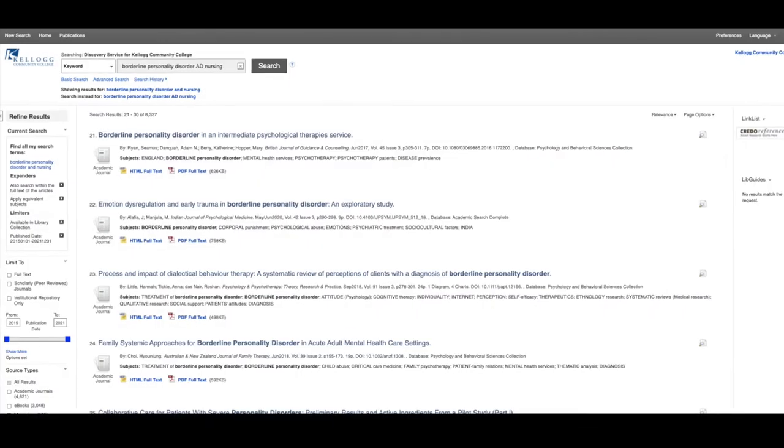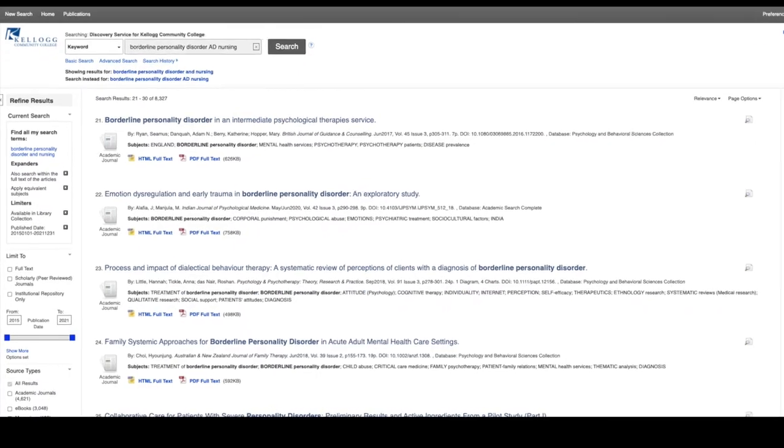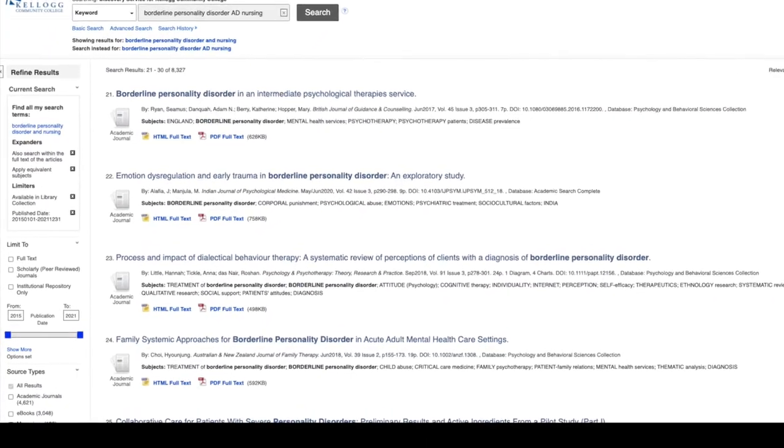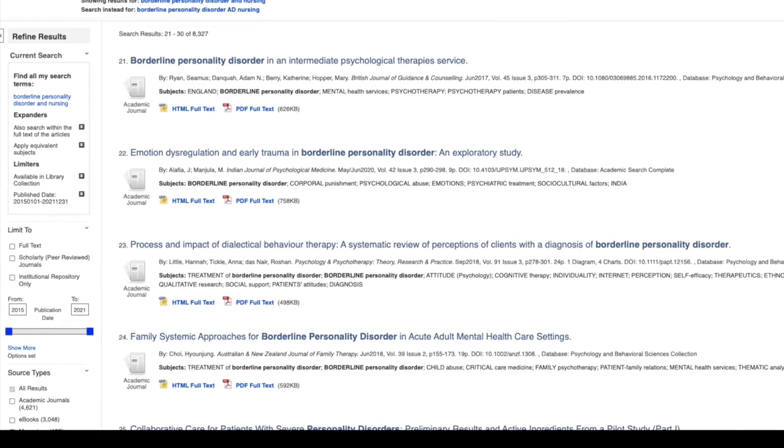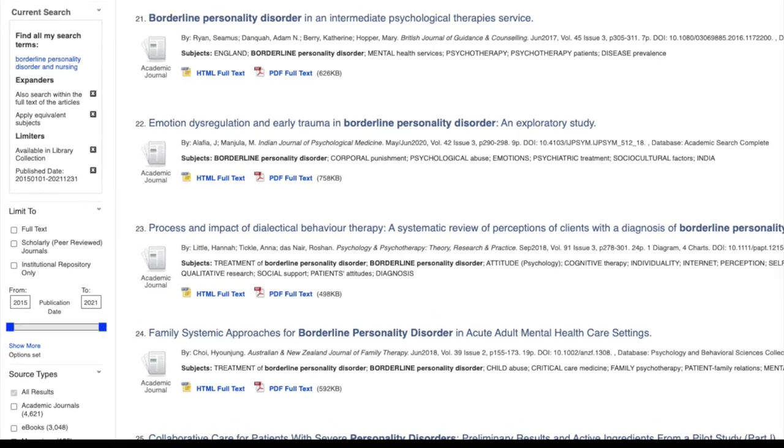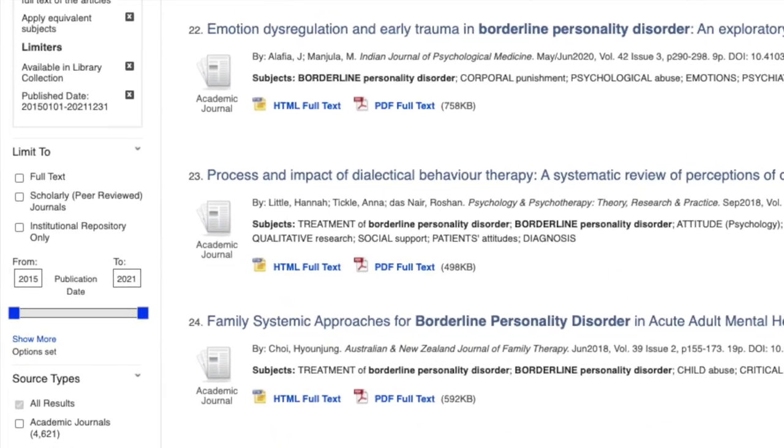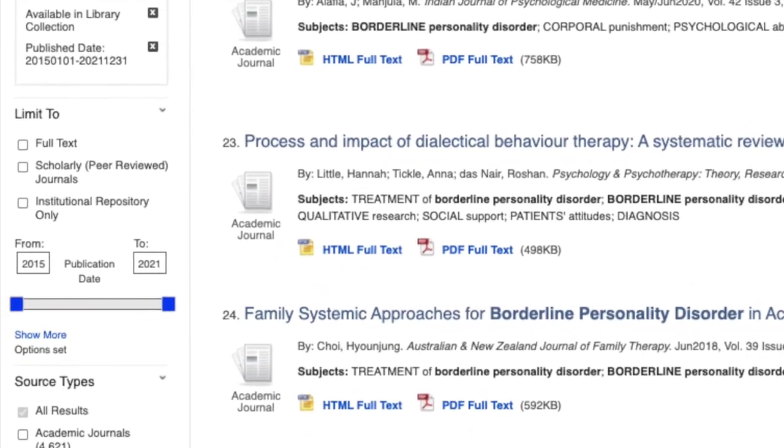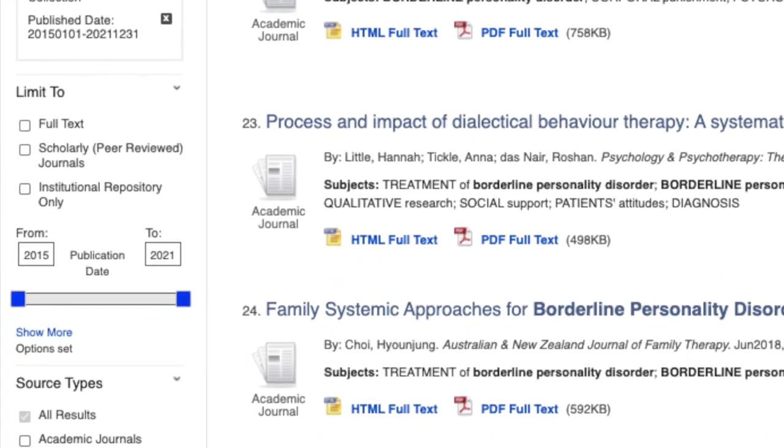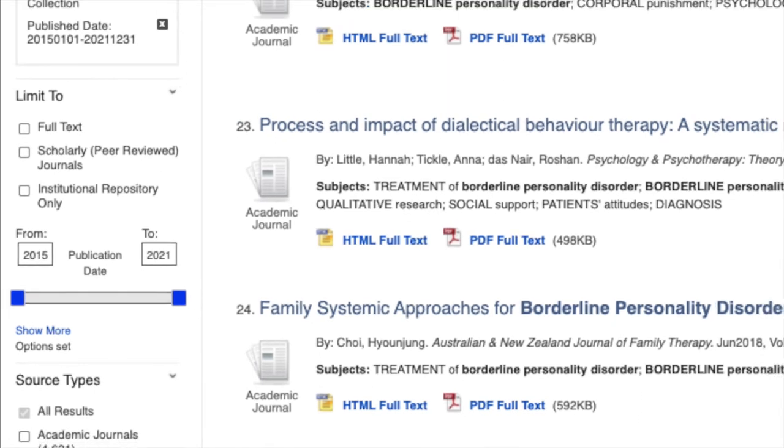However, once in a while you will find something where none of the links provide full text. If you only want those full text results, on the search results page you can look for a checkbox or other filter with the option full text only, and that will limit to those sources that have a PDF full text, HTML full text, or full text finder option available.